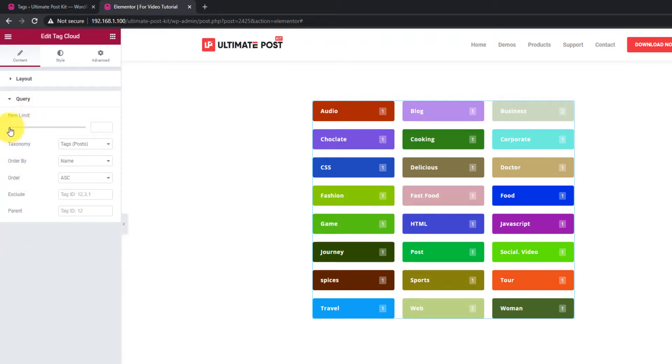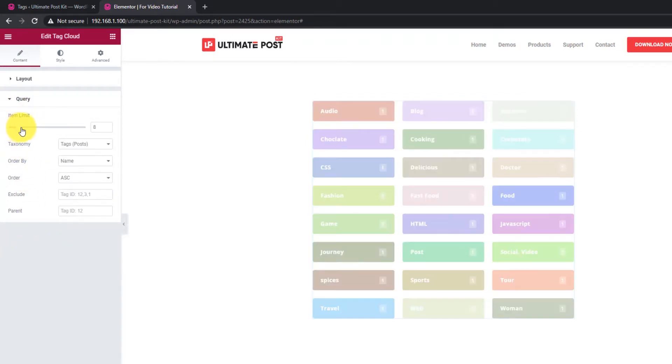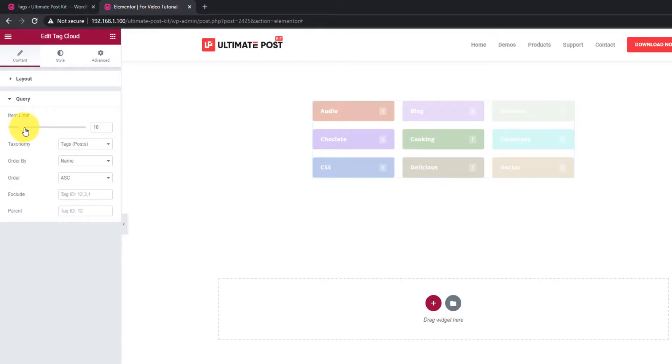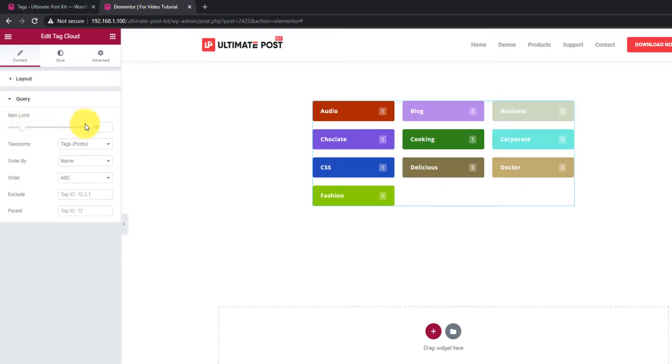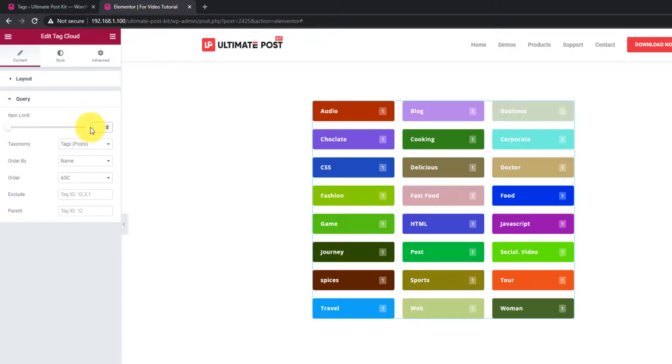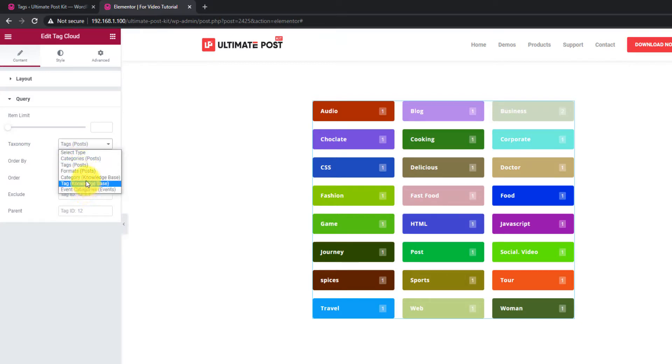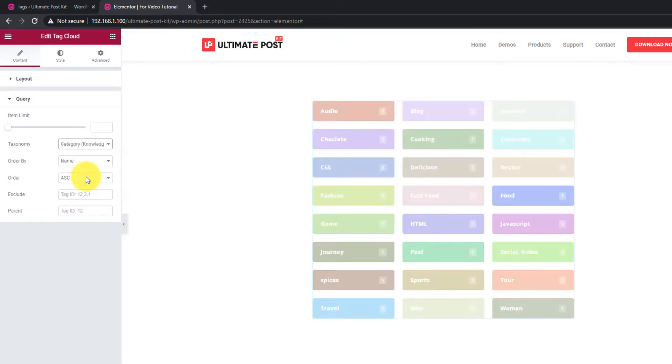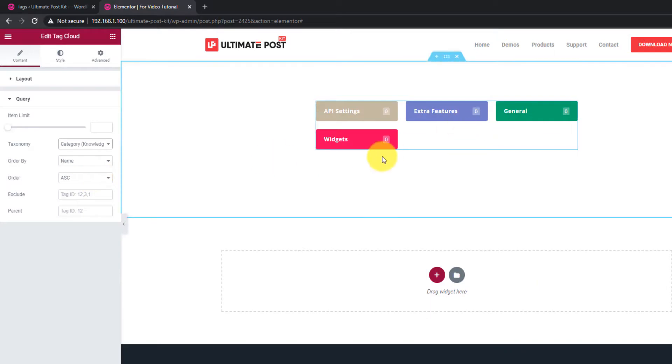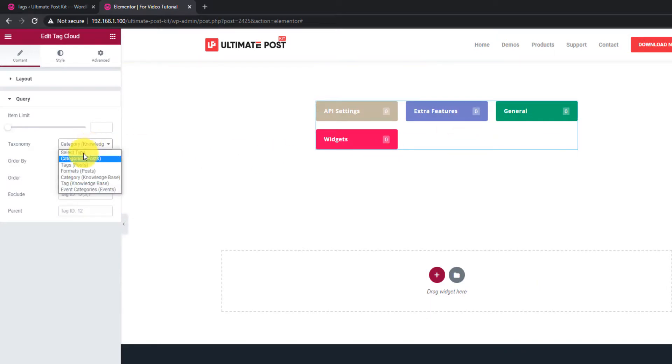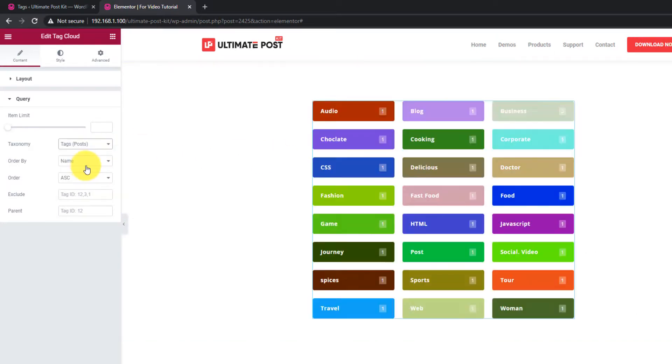On the query section, you can change the item limit by numbers. From Taxonomy, you can select the sources from where the tags should be displayed. There's also order by and order options to choose.